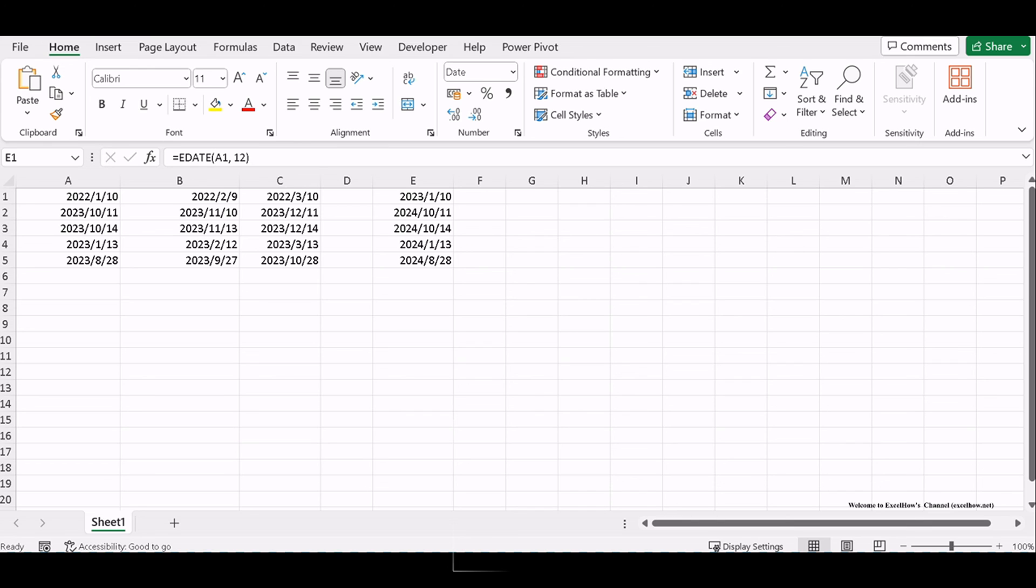Now you have the skills to take control of your date calculations in Excel. Thanks for watching.